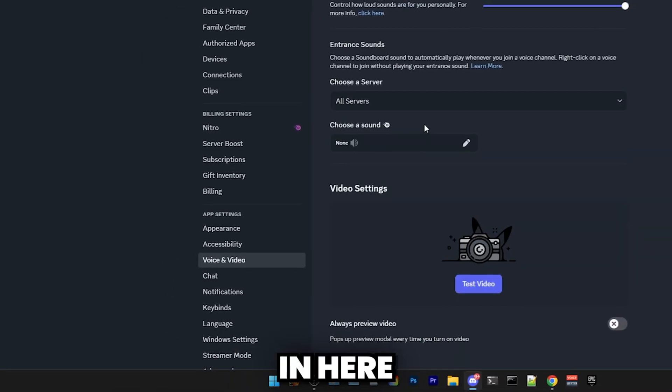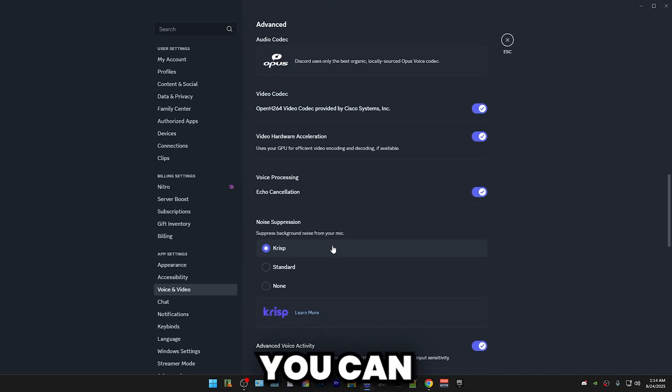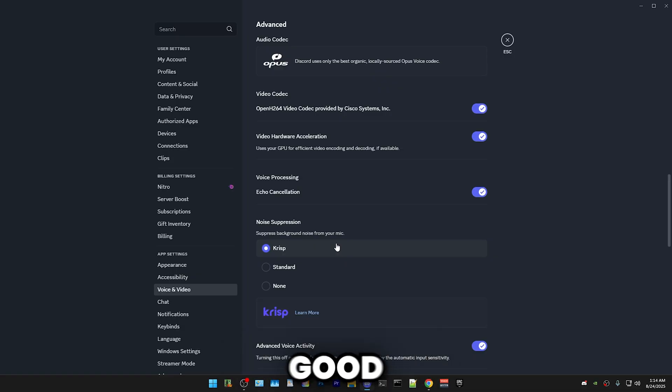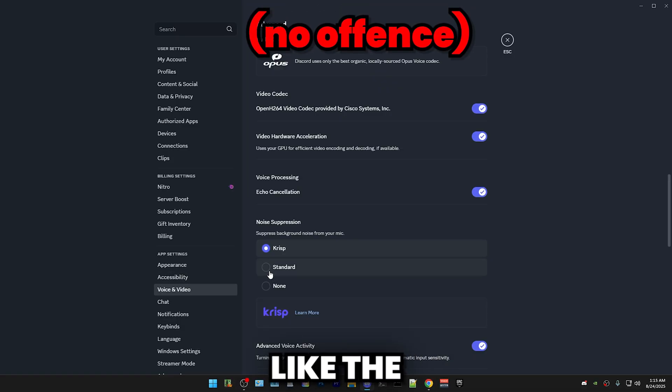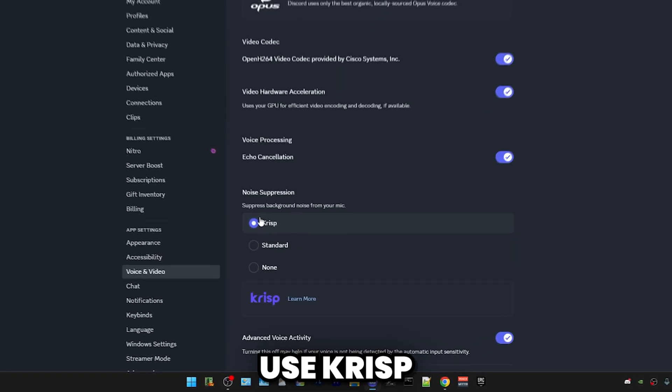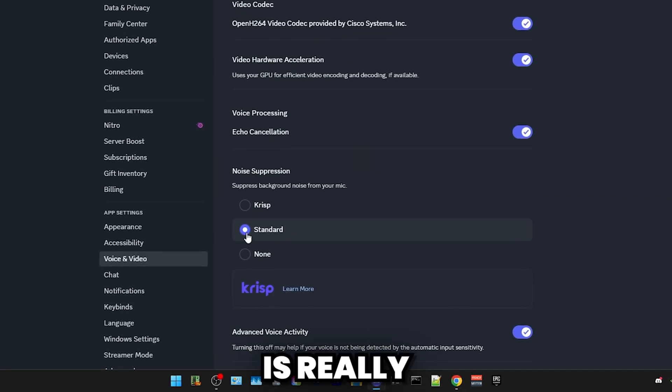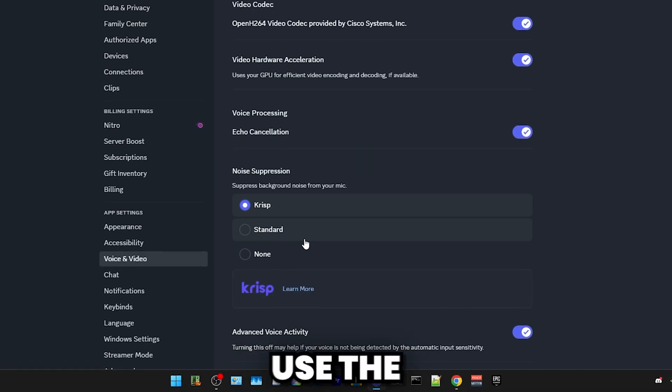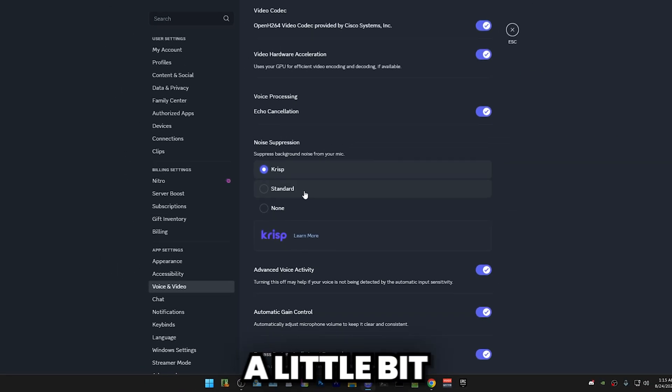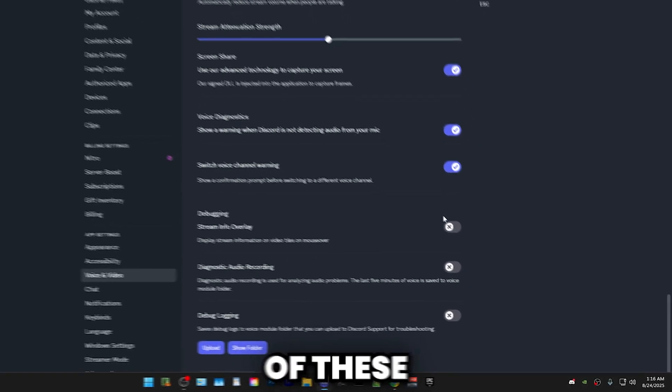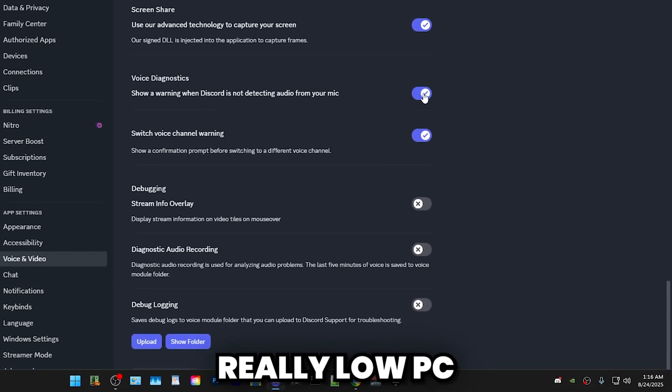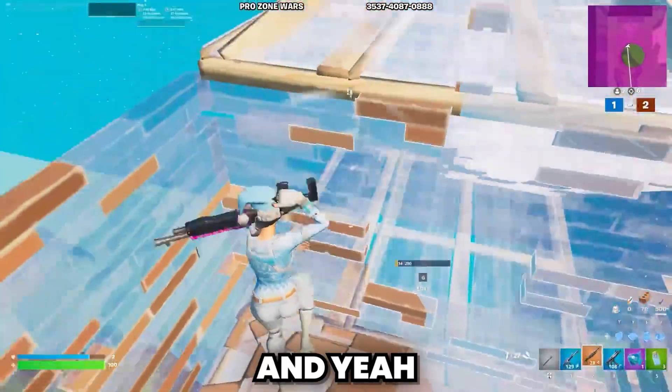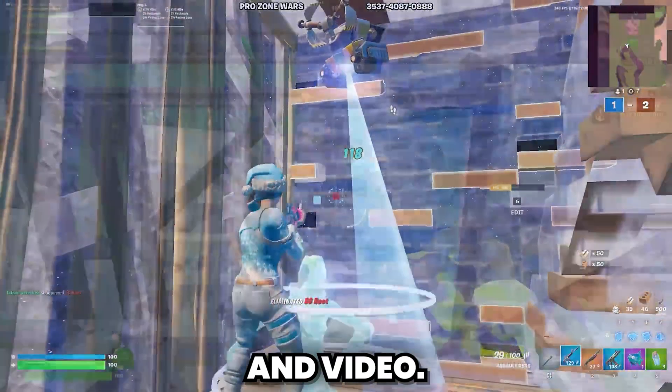Then go to Voice and Video. In here, we have a few options which you can set depending on how good your PC is. Unless you have a really bad PC in the $300 range, I would use Crisp. But if your PC is really low end, then you can use the standard one because it'll free up a little bit of CPU. I would disable all three of these settings. And if you're on a really low end PC, you can disable this one as well. That's everything for Voice and Video.